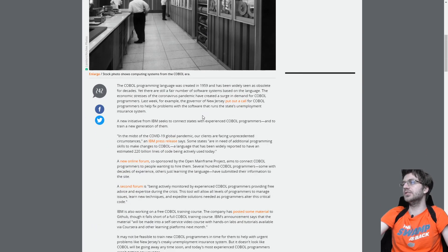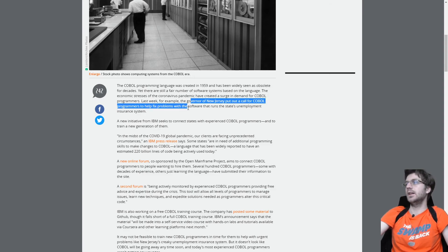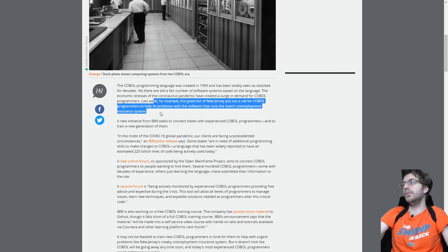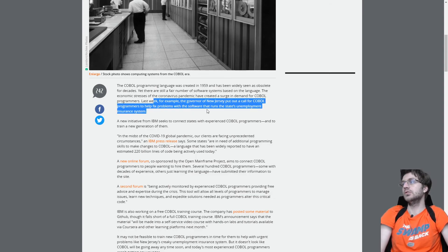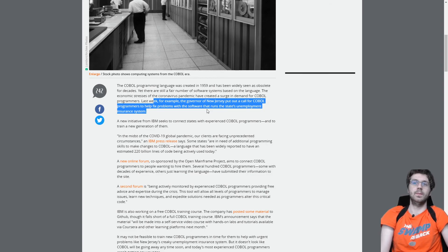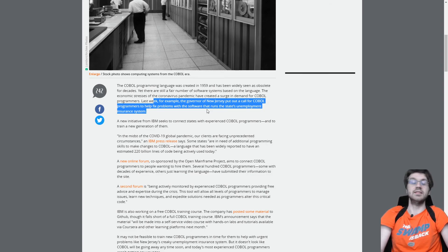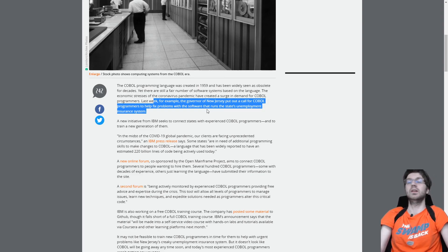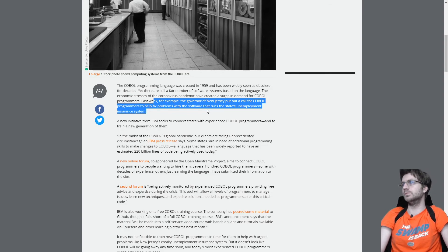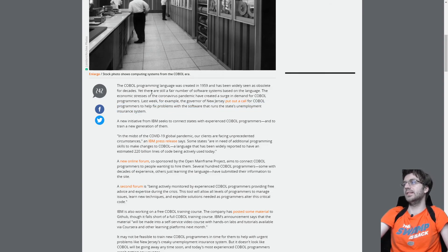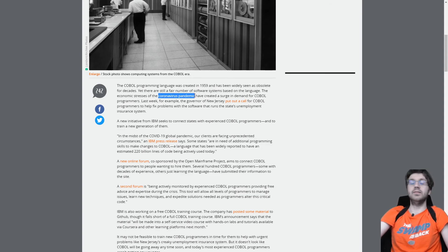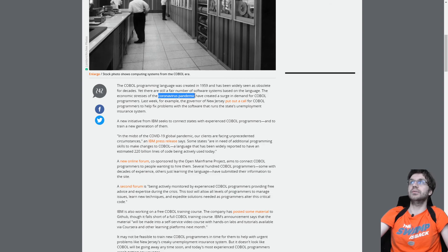But anyways, New Jersey is one of the states that needs COBOL programmers to help with the state's unemployment insurance system. So this is kind of one of the uses of COBOL. Because this unemployment system probably hasn't seen much use for a long, long time. Because if you didn't know, the unemployment rate prior to recent happenings has been very low. It's been record lows for the last couple of years, I think.